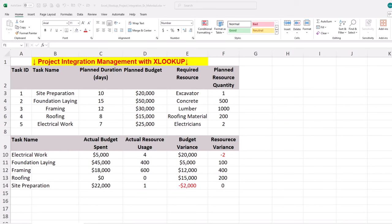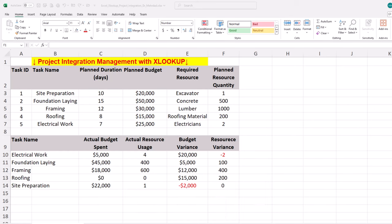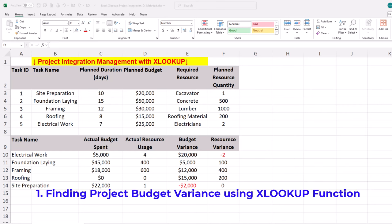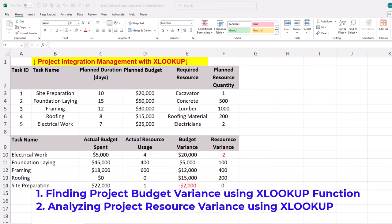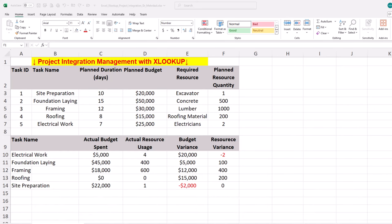Did you know XLOOKUP in Excel can be used to integrate scheduled budget and resource data in project management? In this video, we'll create and share a dynamic template in Excel with three easiest steps: finding project budget variance using XLOOKUP, analyzing project resource variance using XLOOKUP, and tuning match mode and search mode arguments of the function. You can follow along by getting the Excel workbook via the provided link in the description below.